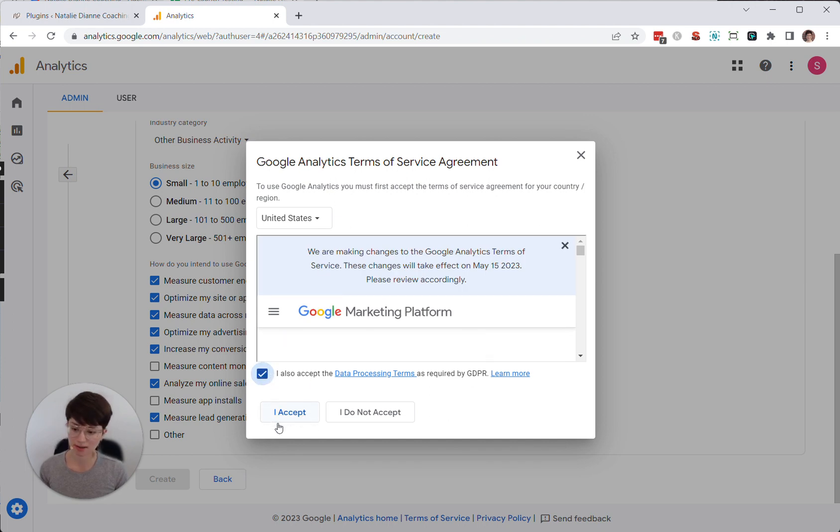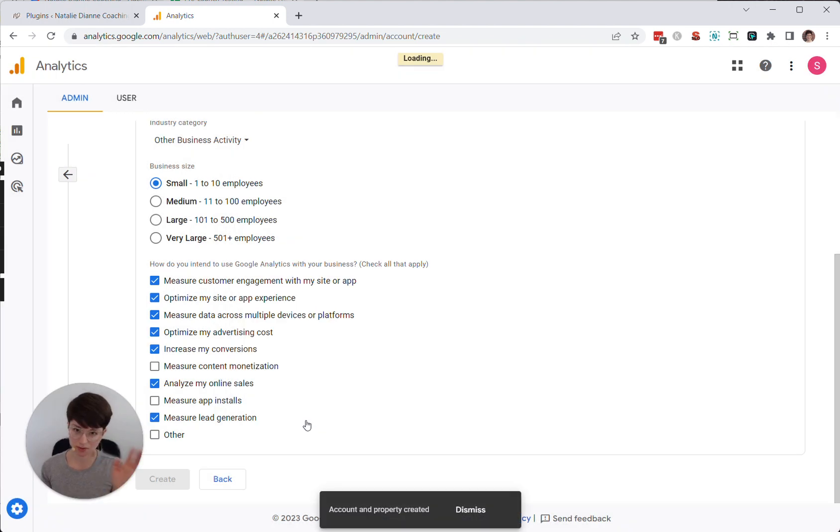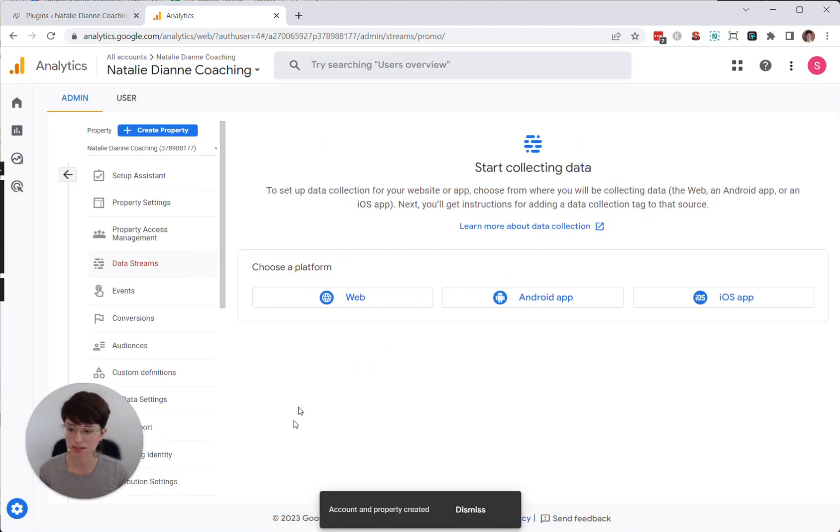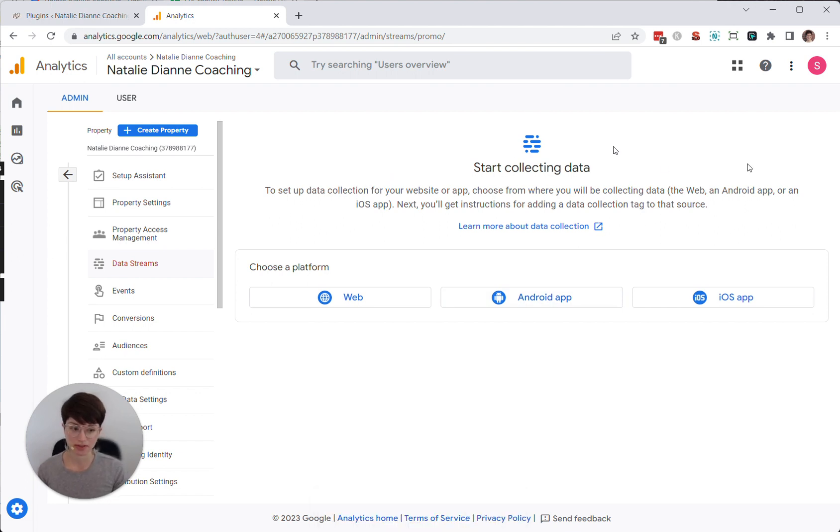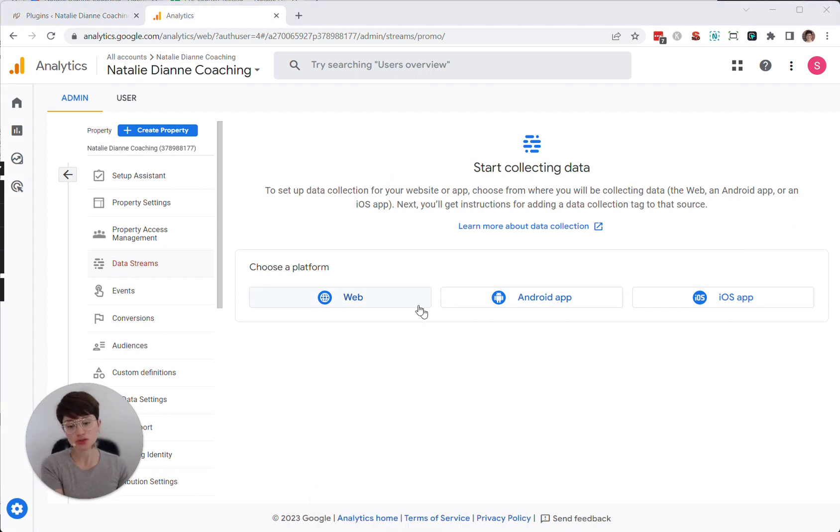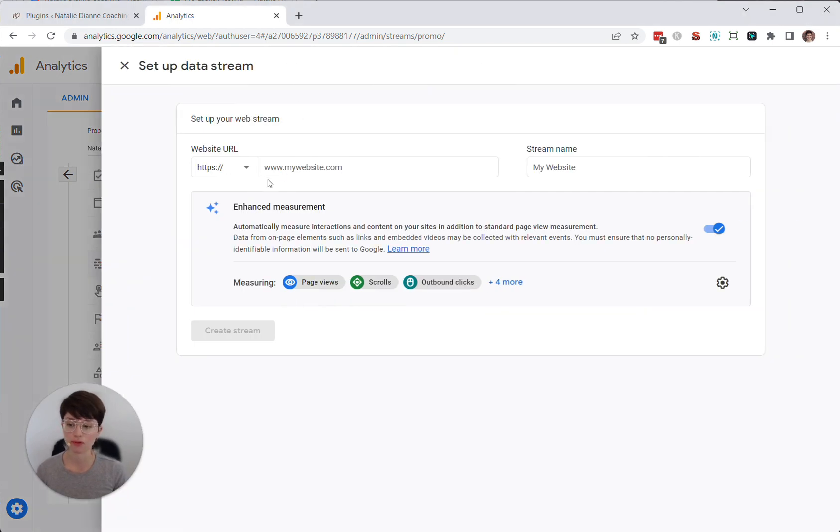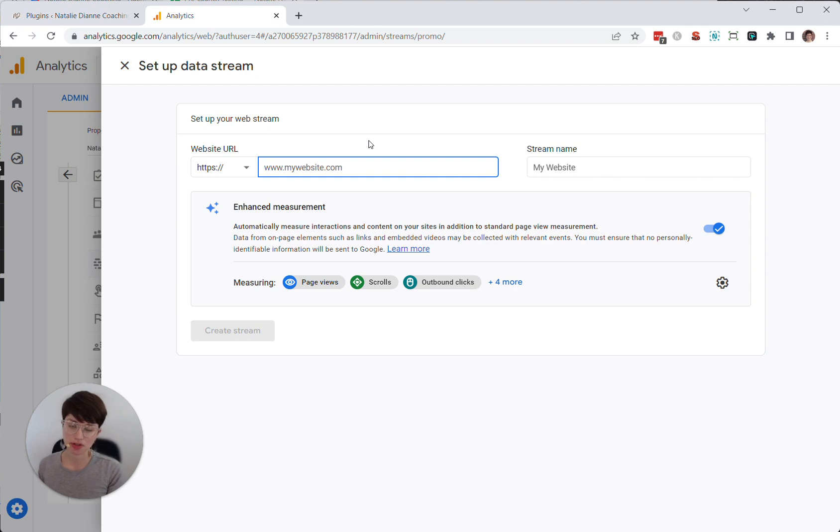Check the agree box. You have to accept all their terms and conditions. And then you will be faced with this screen. And what you want to do to finish setting this up for your website is you'll want to click the web platform button.